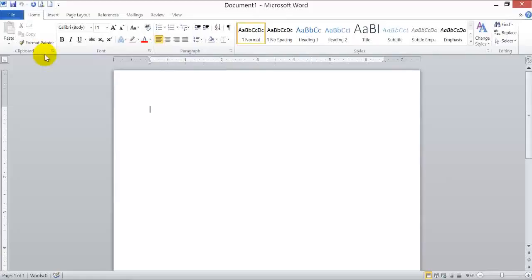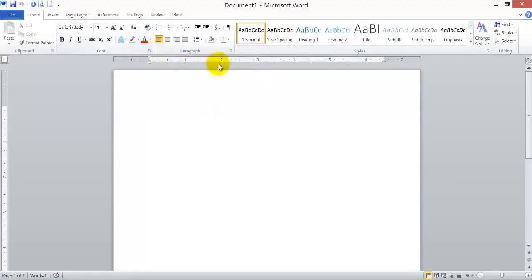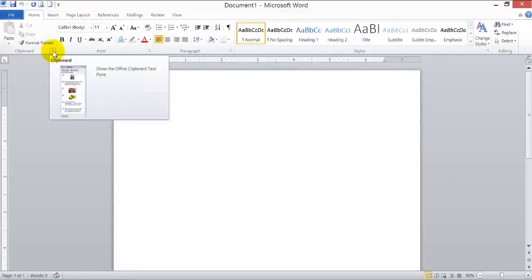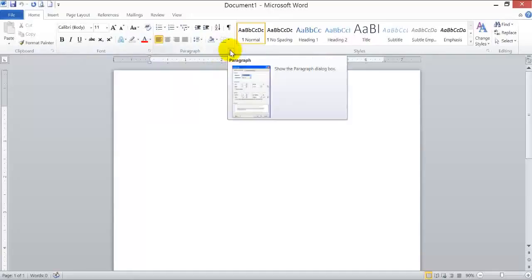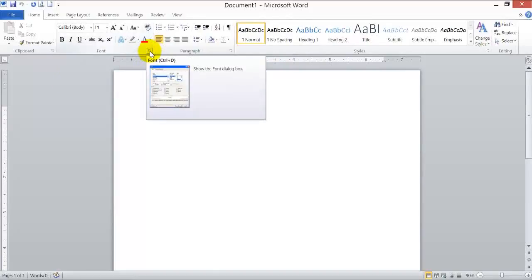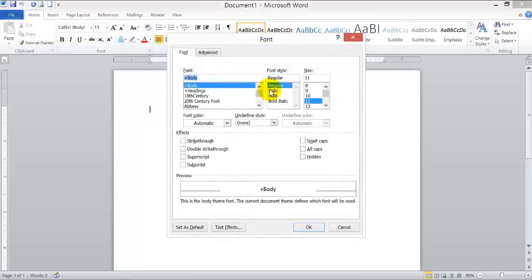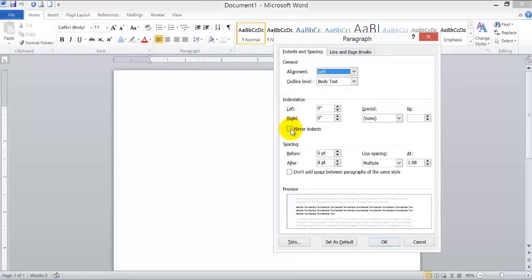On the lower right-hand corner of some groups you may find a small arrow called the dialog box launcher. Not all groups have them, but the Clipboard, Font, Paragraph, and Styles groups do. If you click on this tiny arrow it will launch a dialog box providing more options. For instance, clicking the arrow in the Paragraph group opens a dialog box where you can apply more formatting to your paragraphs.